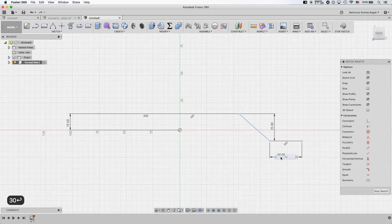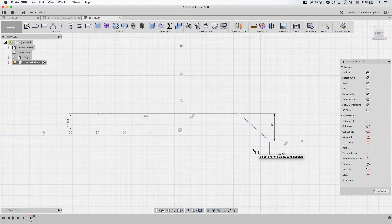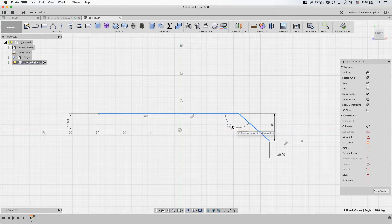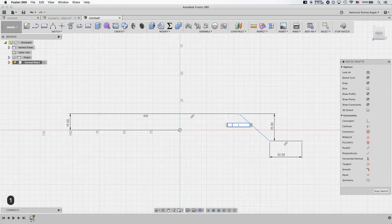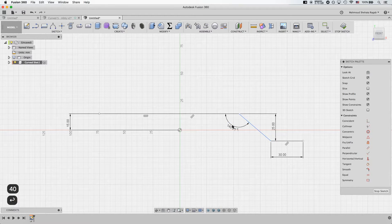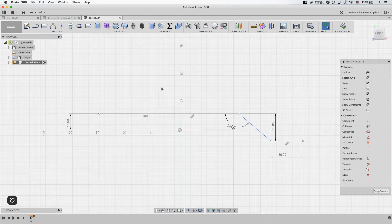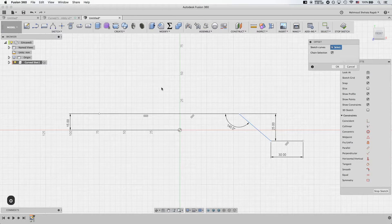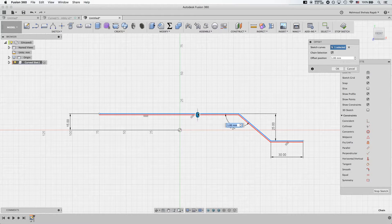For the straight end, let's give it 30. For the angle, I suggest around 140 degrees to make sure the motion is smooth, whether you're going to 3D print this or make it in reality. Now, by using the offset tool, I'm going to offset this curve.